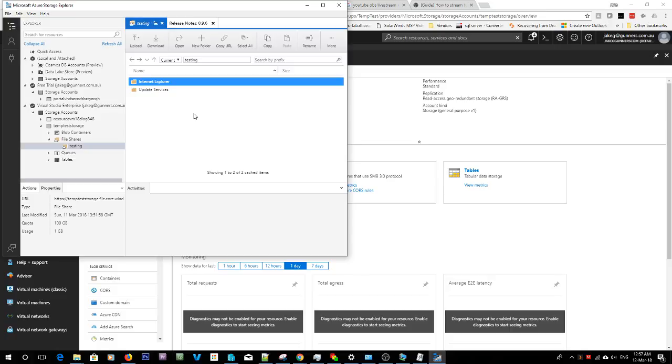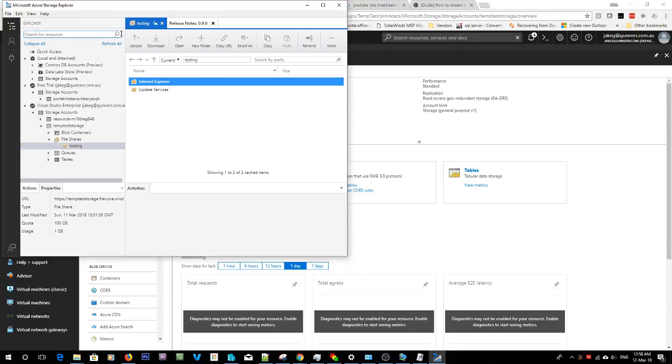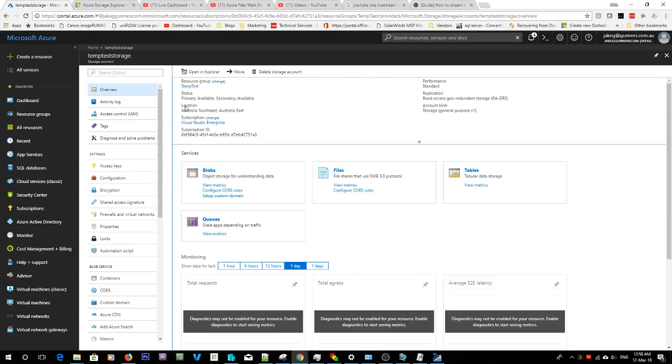So you don't actually have to map a network drive if you just want to access your Azure file storage. Just some extra information. So that's basically, I've showed you how to map the network drive, connect through this Azure storage explorer, and you can also edit stuff or connect inside of the Azure portal.